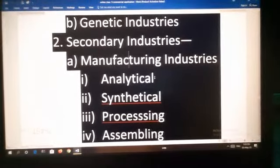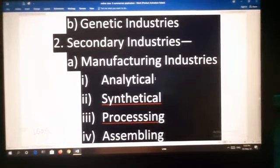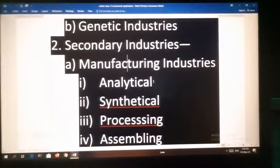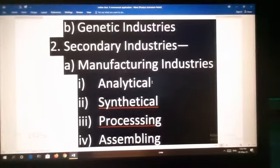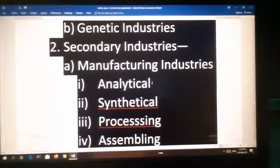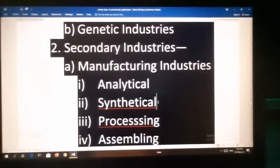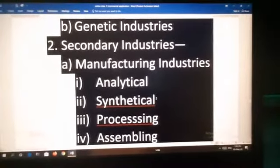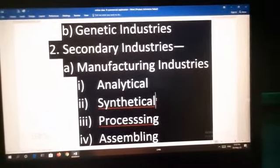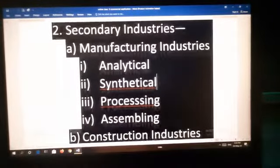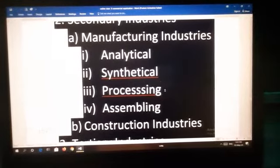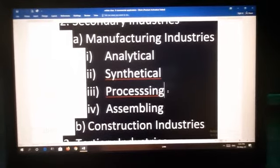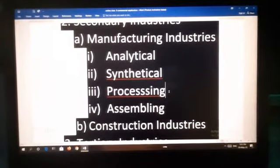Manufacturing industries include four categories. First, analytical — a basic raw material is broken into several useful materials. For example, in an oil refinery, crude oil is separated into kerosene, petrol, diesel and lubricating oil. Second, synthetical — two or more materials are mixed to form a new product. For example, concrete, gypsum and coal are mixed to produce cement. Third, processing — a material is processed through various stages to make the final product. For example, in the cotton textile industry, cotton is passed through spinning, weaving, dyeing, bleaching and printing to produce cloth.